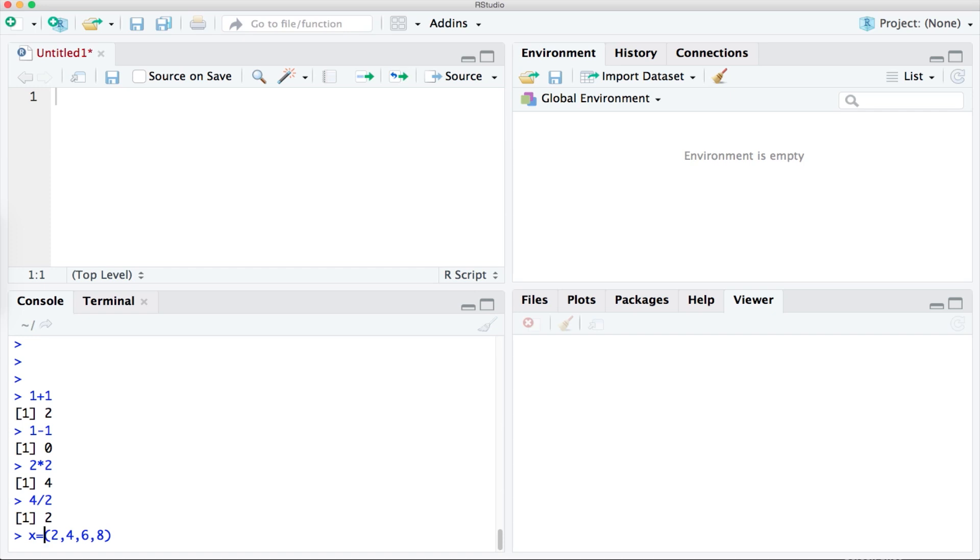And finally we need to tell RStudio that these numbers are a group. And to do that we use the letter c.